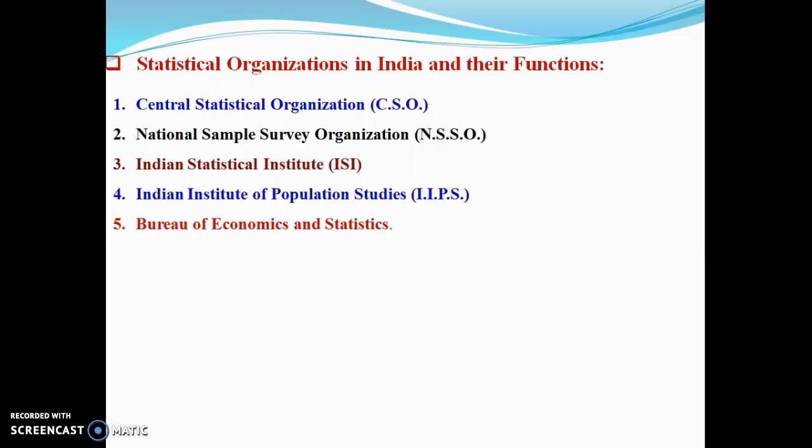IIPS offers regular teaching programs including Diploma in Population Studies (DPS), Master of Population Studies (MPS), MPhil in Population Studies, Doctor of Philosophy in Population Studies, and correspondence courses. It also offers a Diploma in Health Promotion through its Training and Research Center in Mumbai, affiliated to IIPS.